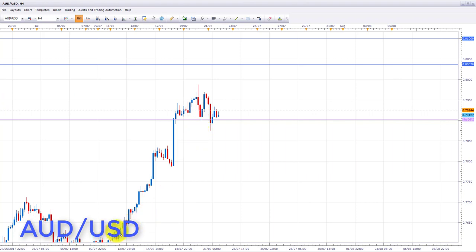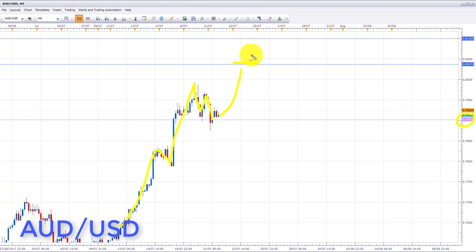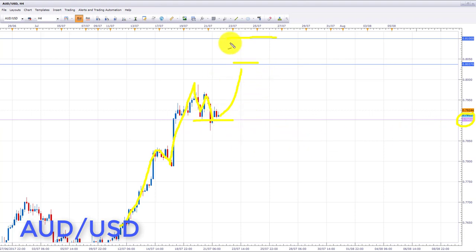AUD/USD is also in an uptrend, and with further US dollar declines expected, we had a pullback that retested the key support area on the four-hour chart at 0.79018. As long as we stay above this level, we're looking for bullish formations and patterns to initiate longs. Our first target is 0.80370 and our second target is the 0.8100 area. If we can get nice entries around the 0.7901 area, we could have some really good trades if the bulls maintain this momentum.